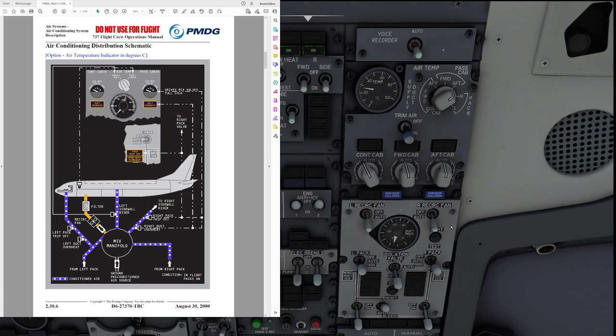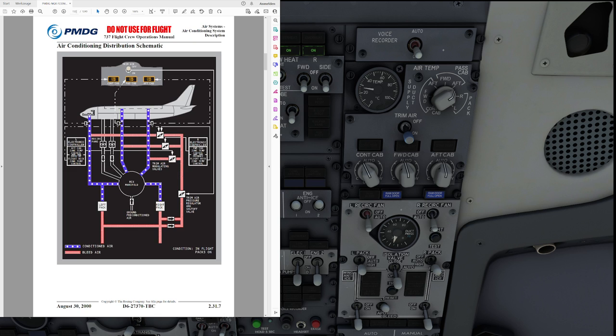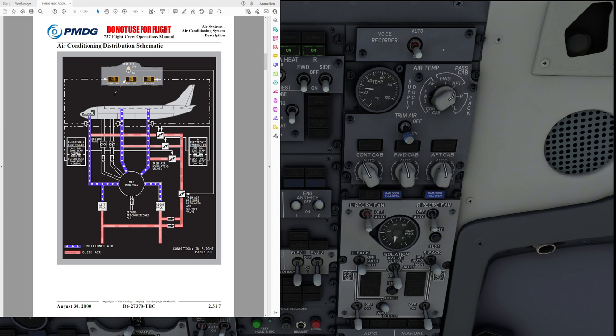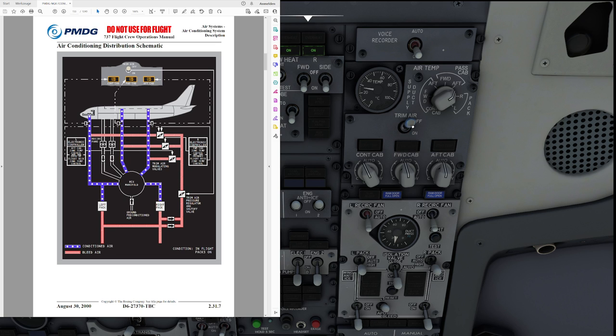In the 737-800 and 900 the system is now a little bit more complex. Prior to entering the air conditioning packs there is actually hot bleed air being taken away by the trim air system through the trim air pressure regulator and shutoff valve which is controlled by the trim air button that we have on the panel up here.